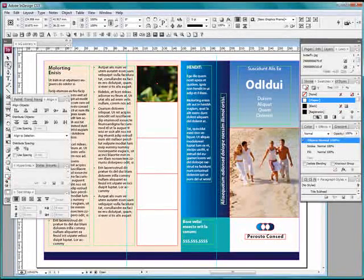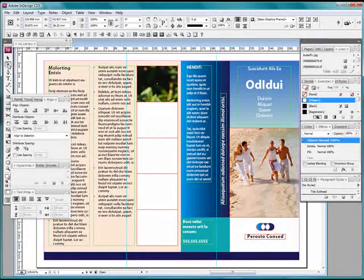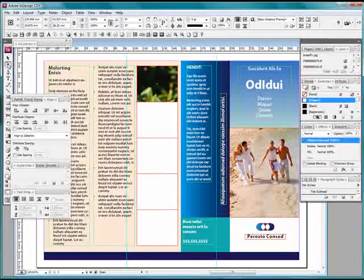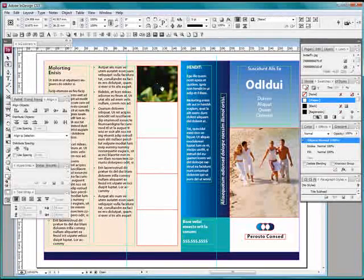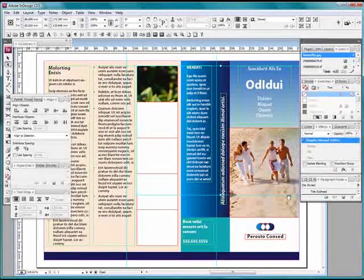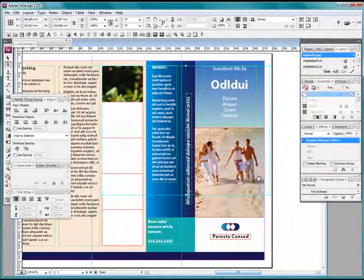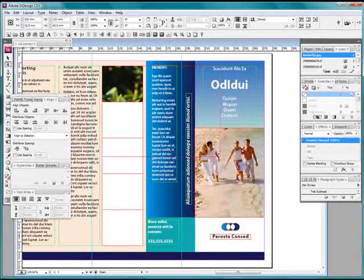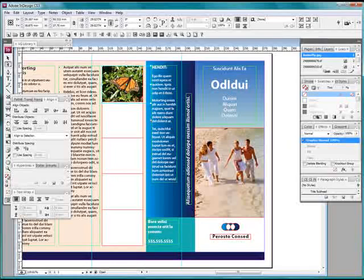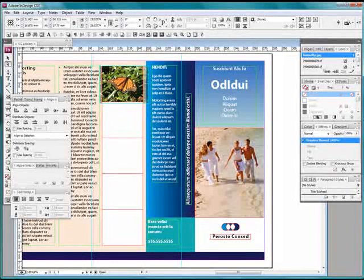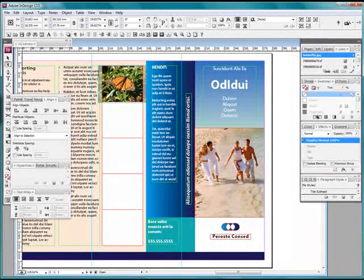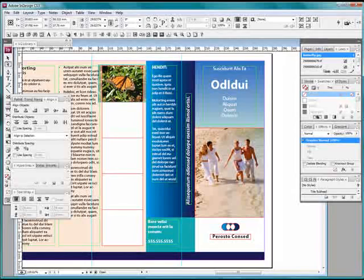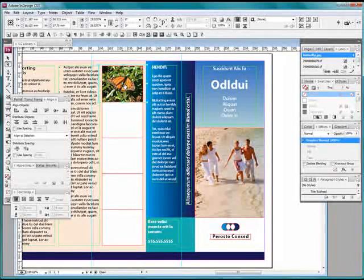The second thing is we come over here to the direct selection arrow. That is the white arrow below your normal arrow and we click on it and it actually shows us the size of the image where it is inside that box. If I move over here you can see, if I hold down shift while I resize I can resize it within the box. I can move it around within the box. I can crop it.